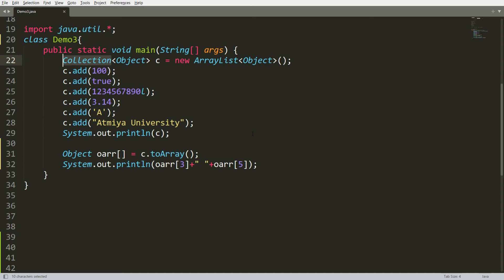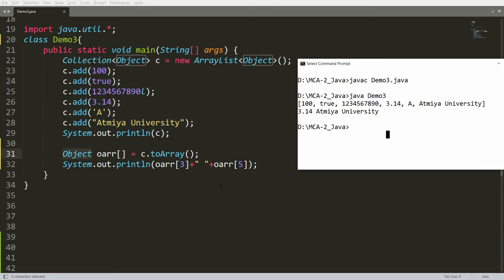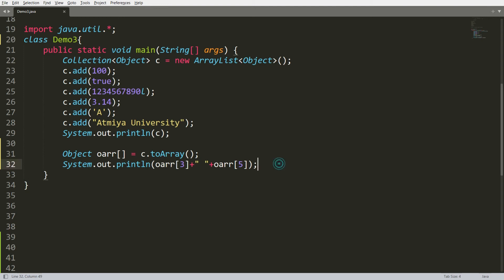With an ArrayList, you can also get the element based on the index using the get function — just provide the index and you get the element. Now suppose you want to print each and every element of this object array — yes, it is possible.